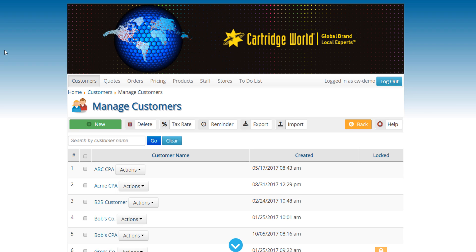All right, good morning. This is Cat with Cartridge World and I'm just here to show you a little bit about our ability to take customers at multiple locations and then handle them all through a purchasing process.